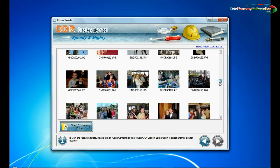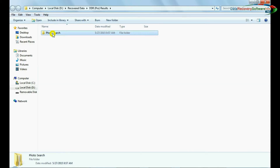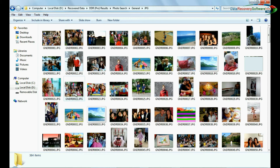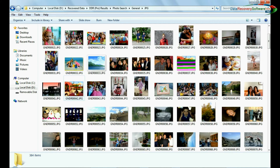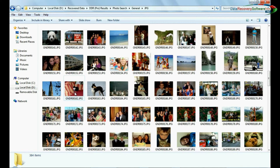Photos are recovered successfully. Open the containing folder to see your recovered photographs. As we have shown here. Thank you for watching.